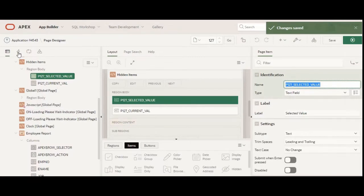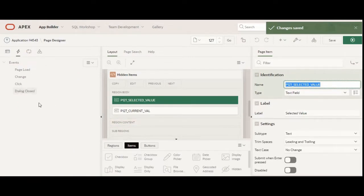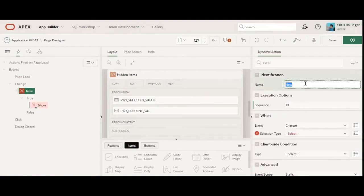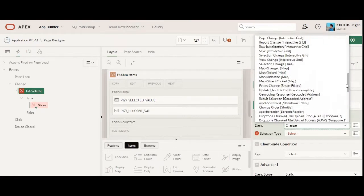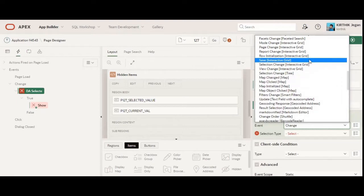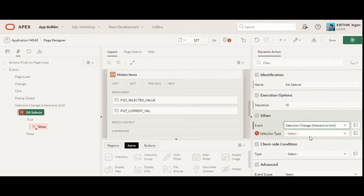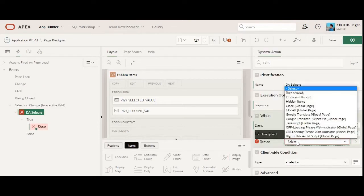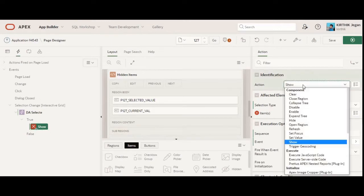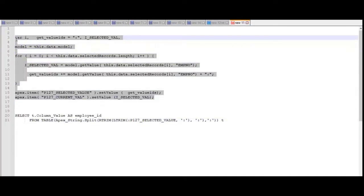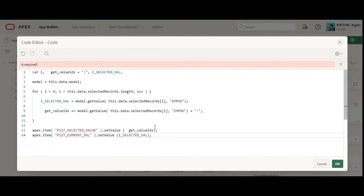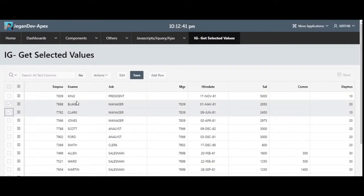The next step is to create a dynamic action. Here I'll create a dynamic action — you can use a selector. There's an event called 'Selection Change' for interactive grid. Select the region — in our case, the Employee report is the region. After that, I'm going to create the action called 'Execute JavaScript Code'.